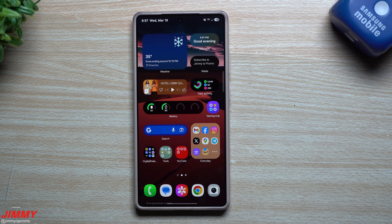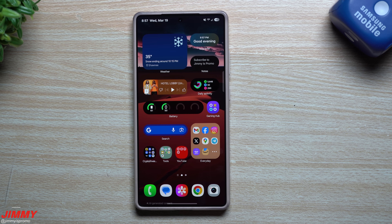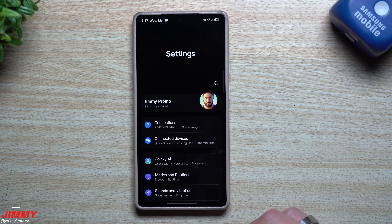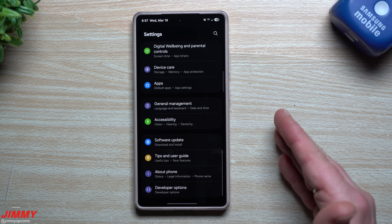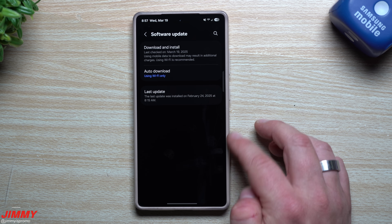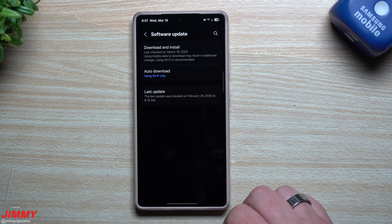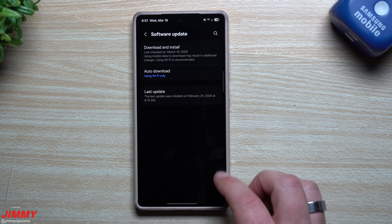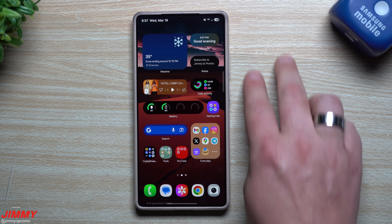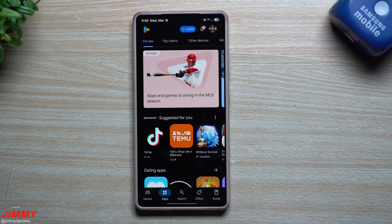Step three is to make sure everything is up to date — your phone's software, every application on the Play Store, and also the Galaxy Store. If you have auto-update turned off, you might be running into optimization and stability issues that are actually fixed every single month with security updates. Go to Settings, Software Update, then Download and Install.